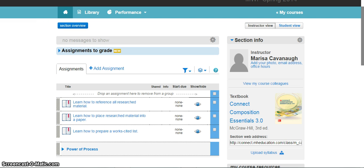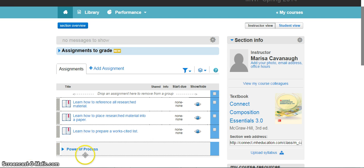The first thing you're going to want to do is log into your Connect course. If you're using Connect through a Blackboard, D2L, or Canvas system, log in there and click on the assignment to get to Connect. As an instructor, the first thing you'll see are the assignments you've given for Power of Process and all the other assignments in Connect.